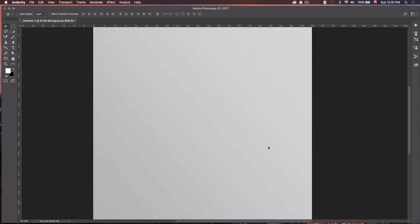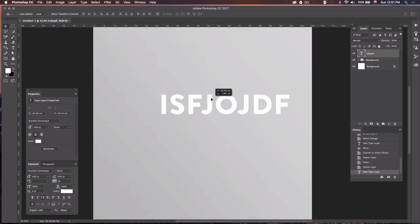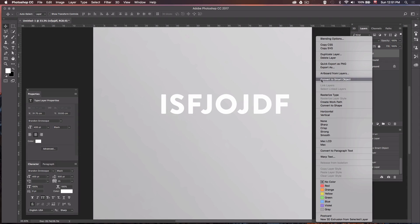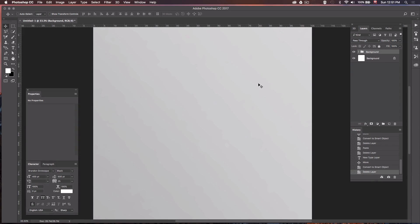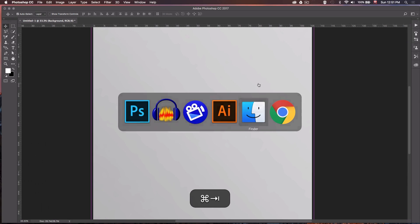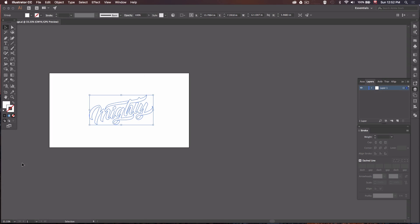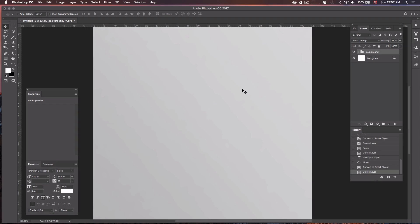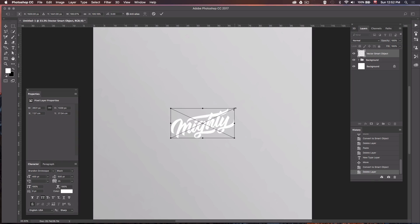Now that we have our background, we want to add or import our custom text. There are two ways: you can type your own text using the text tool in Photoshop and convert it to a Smart Object, or for this tutorial I'm going to select my logo in Illustrator and paste it into Photoshop. Press Command C to copy, then paste into Photoshop with Command V, make sure Smart Object is checked so we can scale it up and down without losing resolution, and hit OK. Scale it up a little bit.